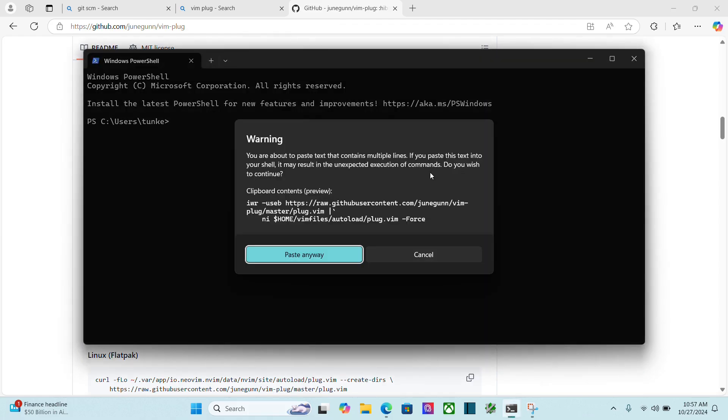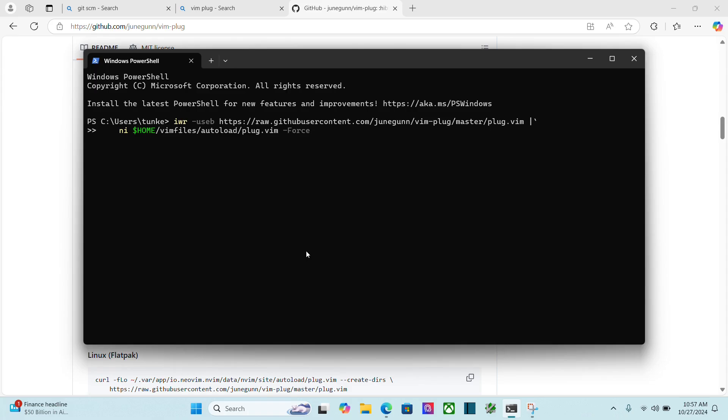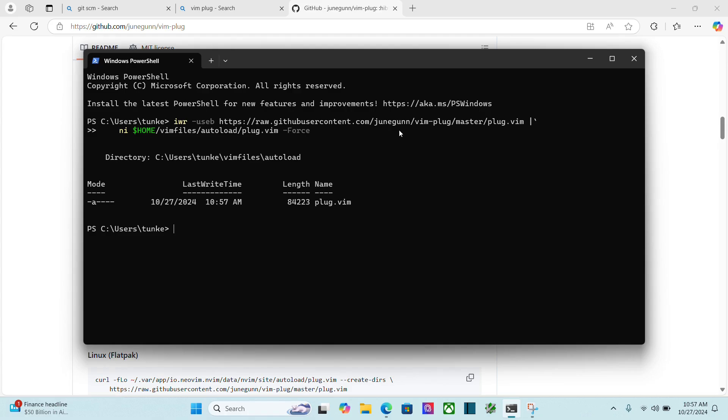And paste. That's going to give me a warning. Yes, I want to paste anyways. And I'm going to hit enter. And it's going to run through.